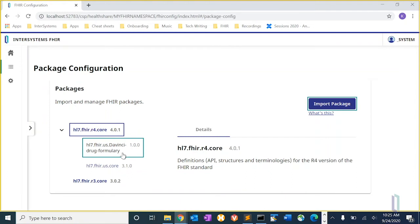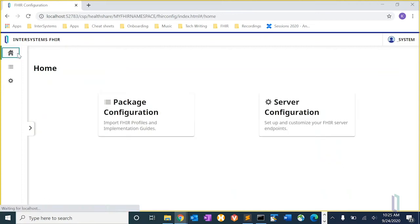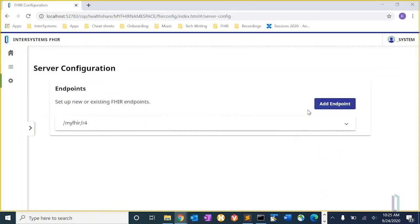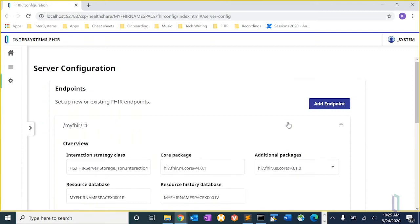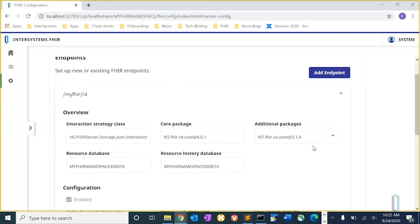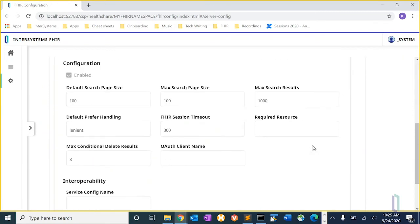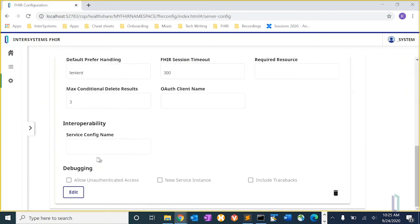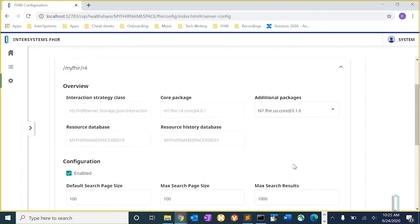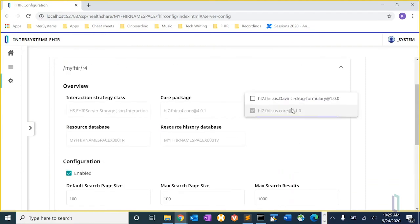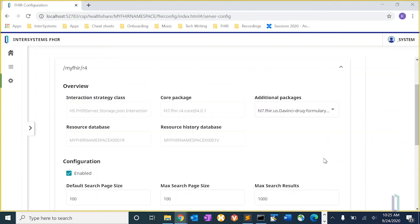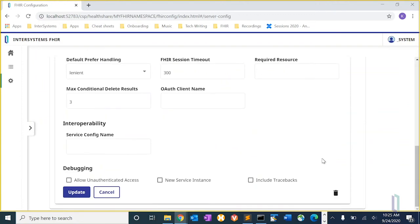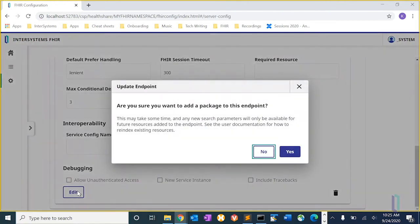So now that it's available, we want to add it to the endpoint. So we go back to server configuration. We want to edit the endpoint. If I go to additional packages, there it is. I can now just add the new package to the endpoint and update.